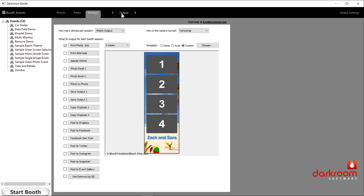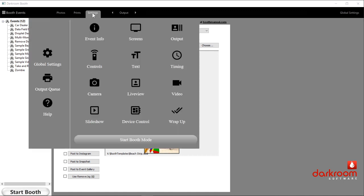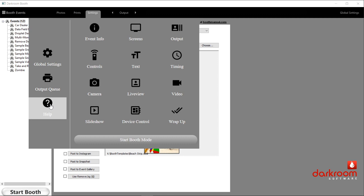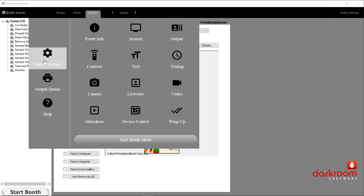Let's move over to the right-hand side and take a look at some of our options in the drop-down menus. In this view, if you click on the settings, you'll see this big drop-down menu — again, big icons for use on a Surface Pro with a touchscreen. On the extreme left you'll see global settings, output queue, and the help icon. Global settings are things that apply to all events.